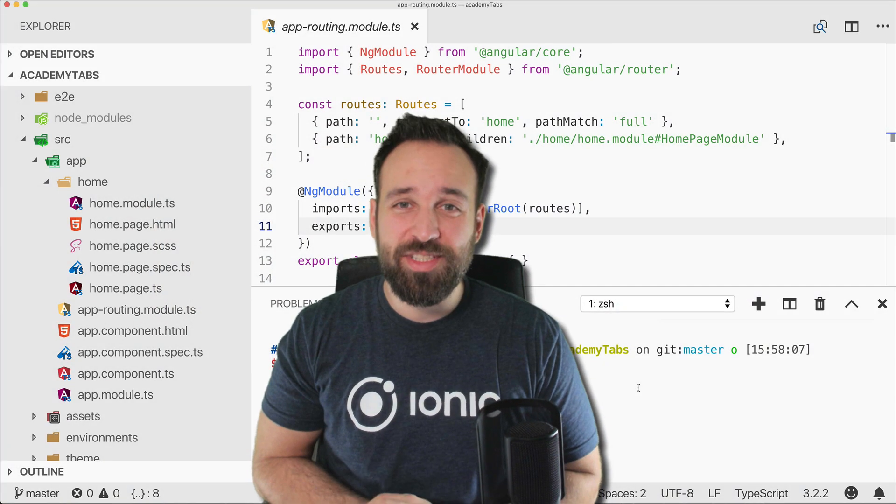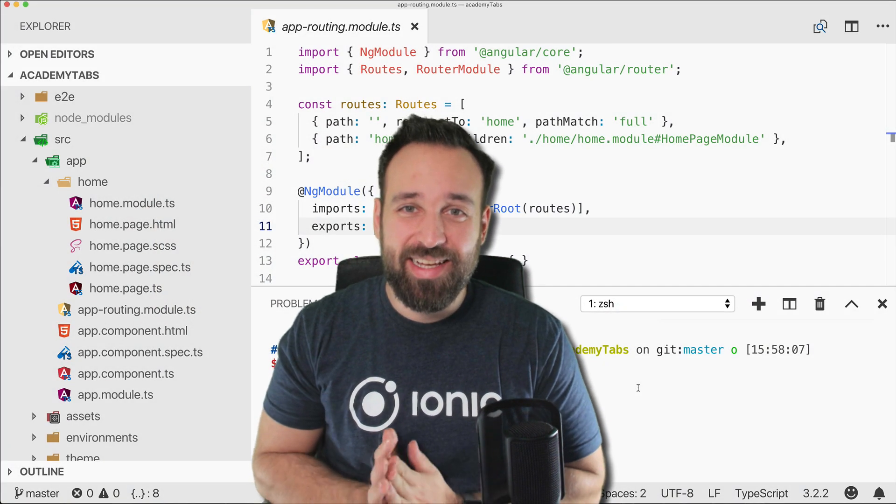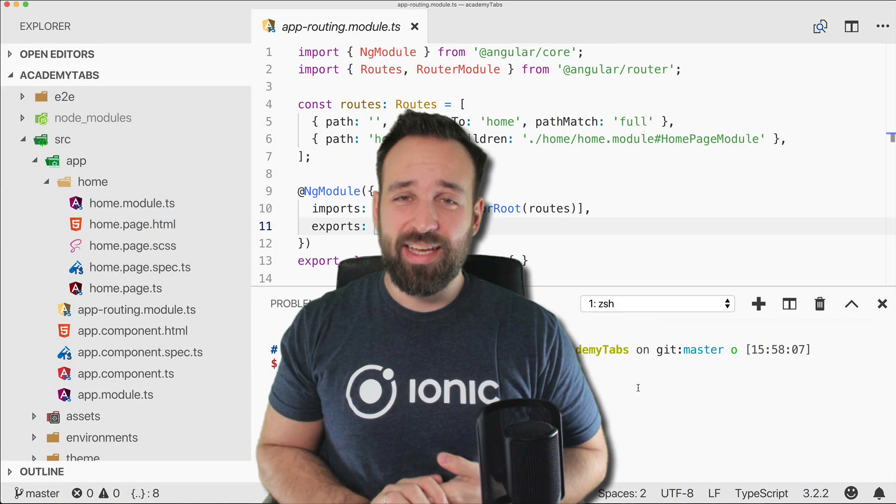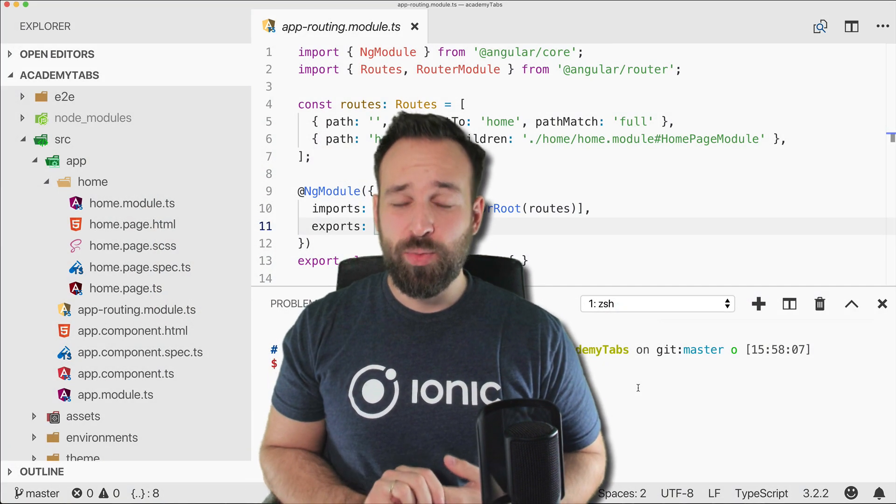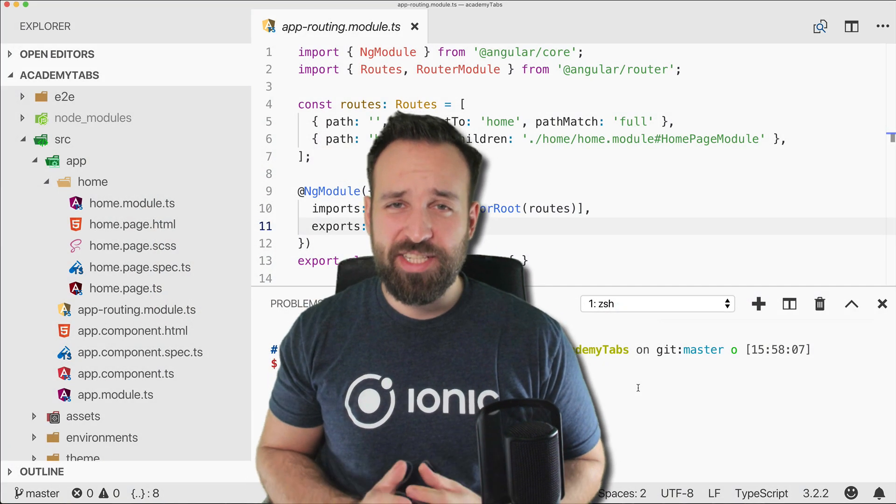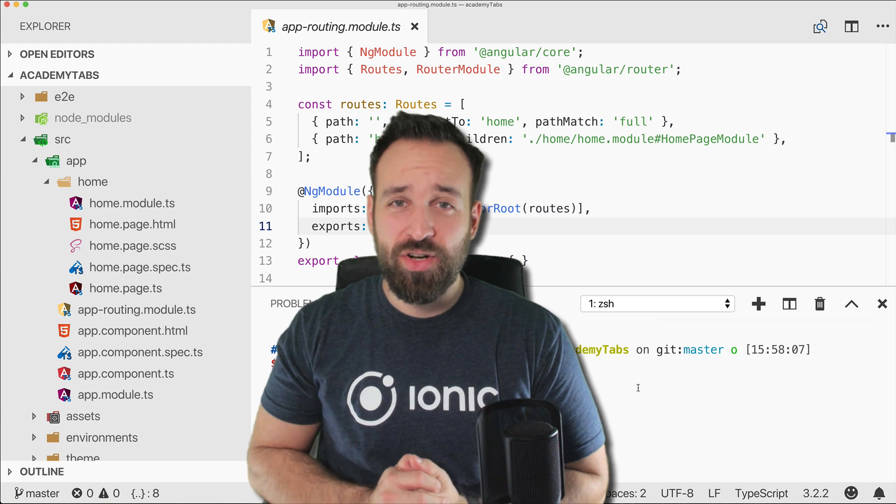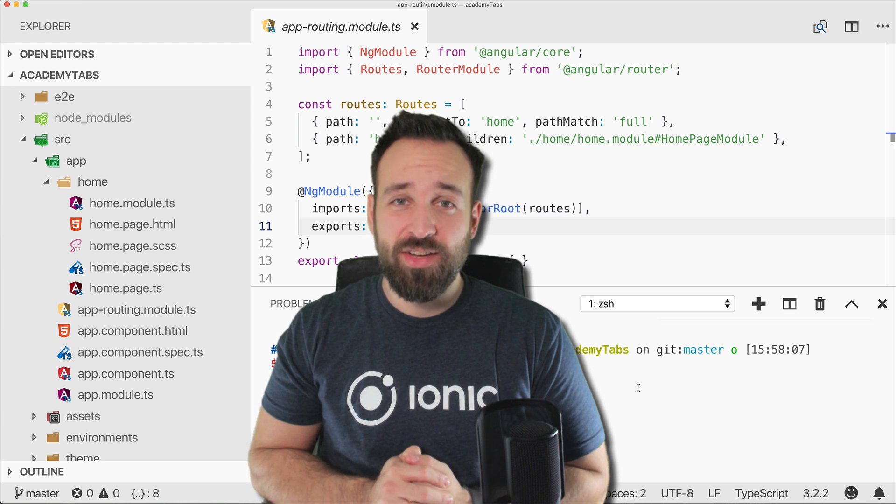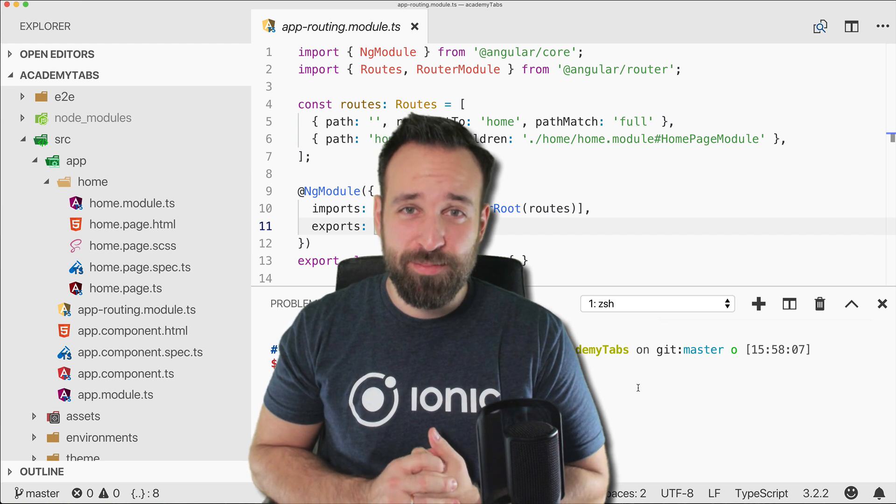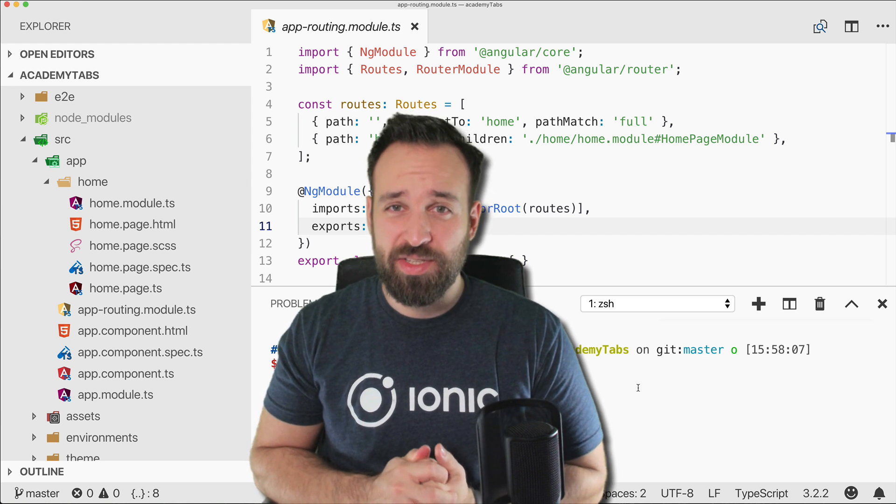Hey everyone! What's up? This is Simon from the Ionic Academy and today we will have an updated version of our famous tabs quick win.